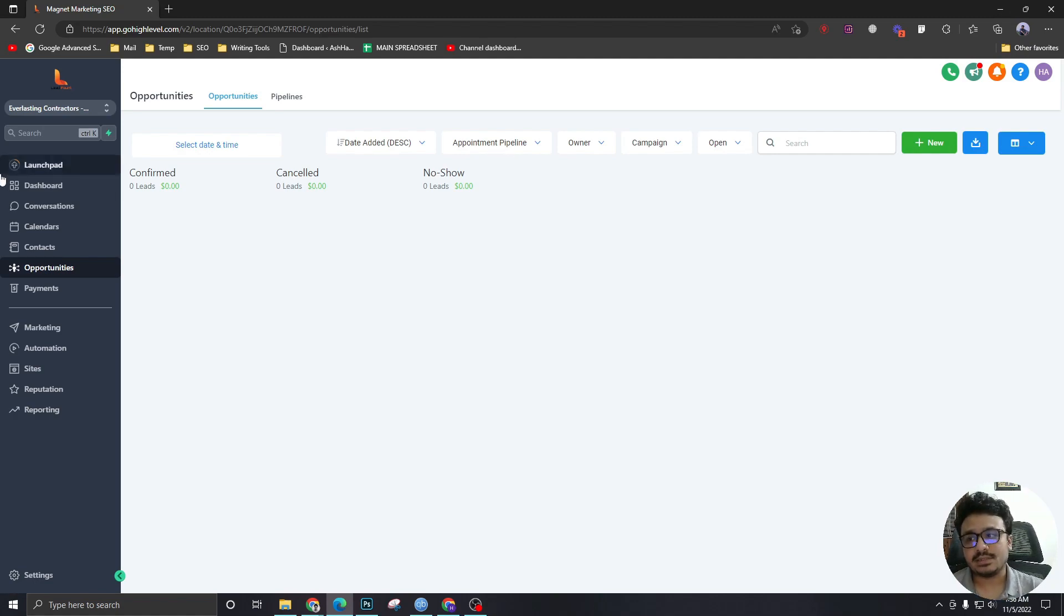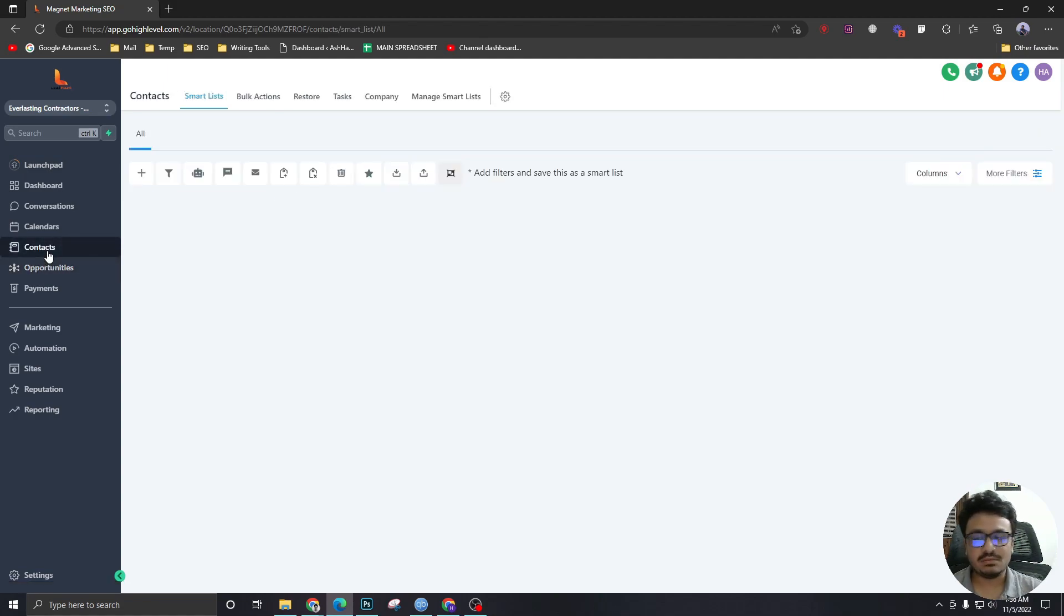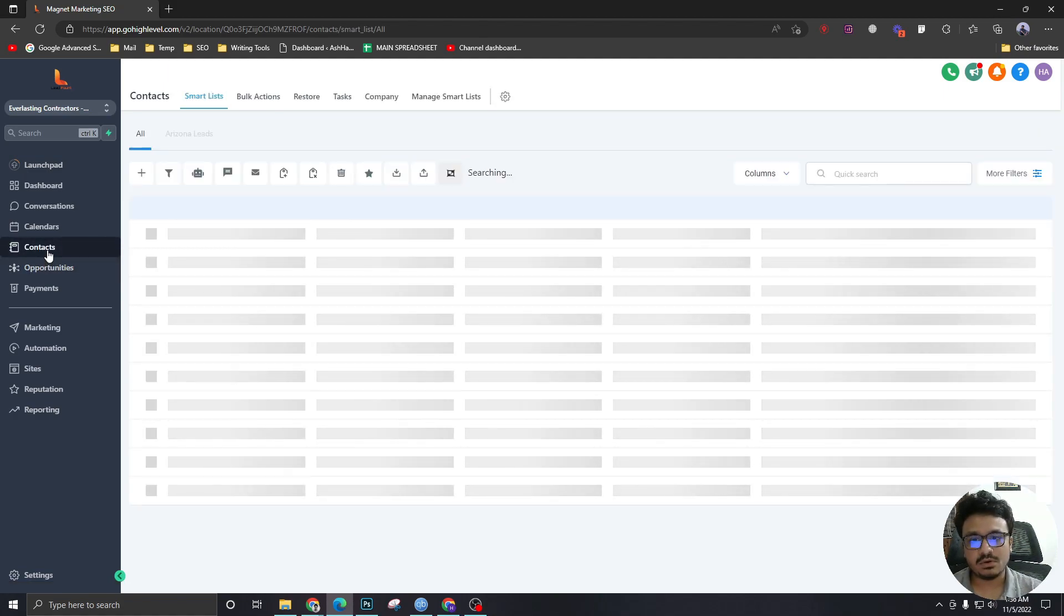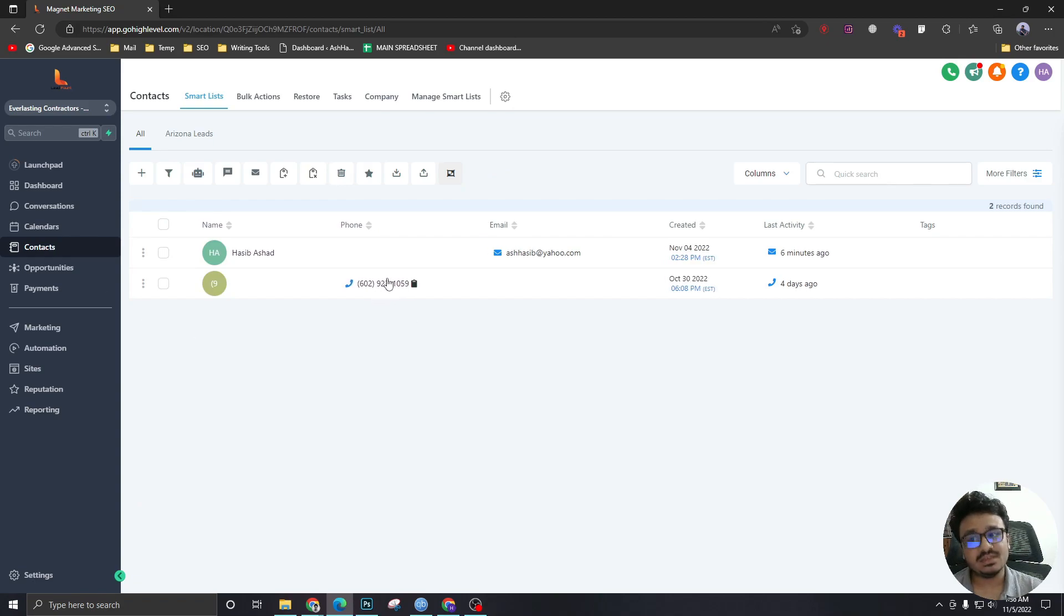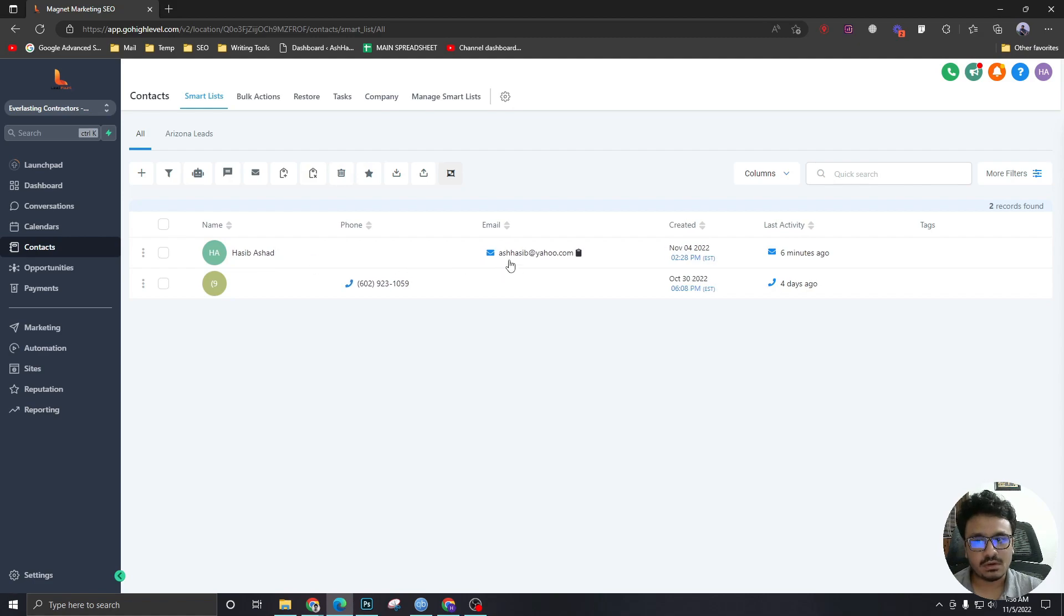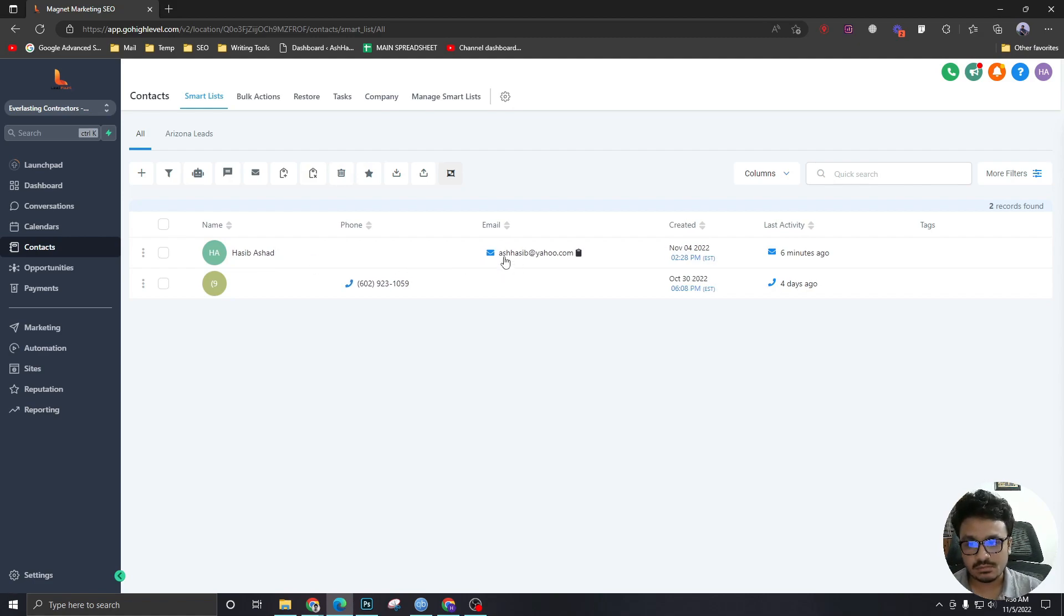But contacts are anything with an email and a phone number or maybe one of them. So this one is a phone number. This is a contact. This one only has an email. This one is also a contact. A contact can have both email and phone number. It can have either one of them.